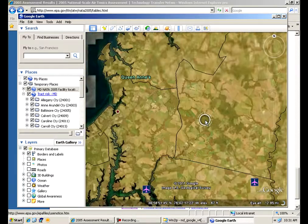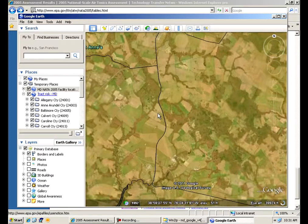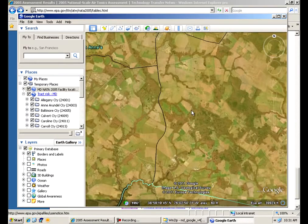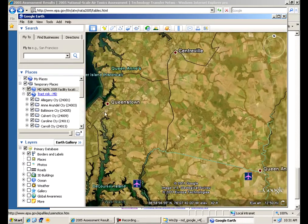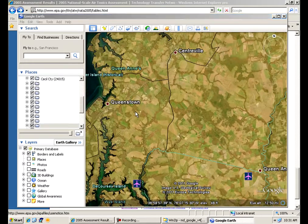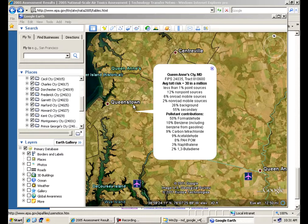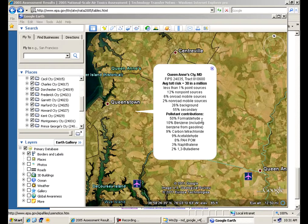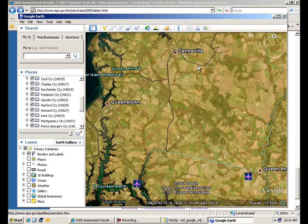You can click on one of these census tracts, and these little black lines represent census tracts. And you'll get a pop-up box that shows you information on the track itself, what the cancer risk is, what the sources of the cancer risk are, what pollutants are contributing to that cancer risk. All comes up in this little pop-up block, and you can click on any block and get similar information.